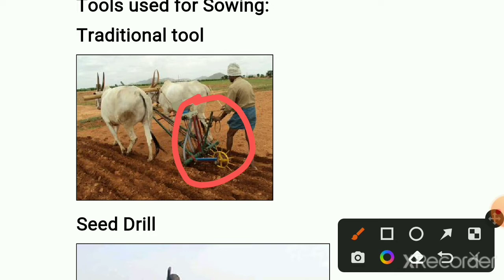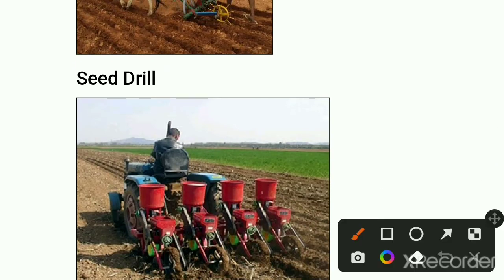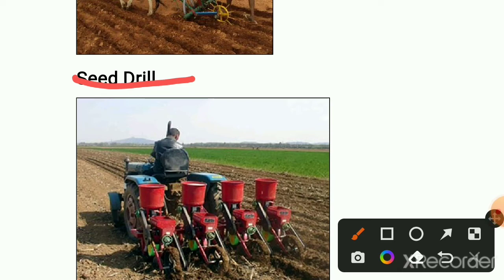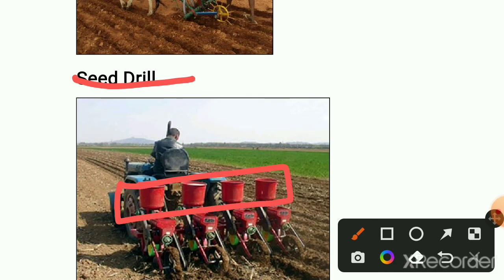The modern method is the seed drill. Seed drill is the modern method of sowing — they use a tractor, it saves labor and time. Seeds are put into containers; when the tractor starts moving, the seeds come through the containers into the soil, spread equally in the same line. It makes lines and seeds are uniformly spread. This is the modern method of sowing.